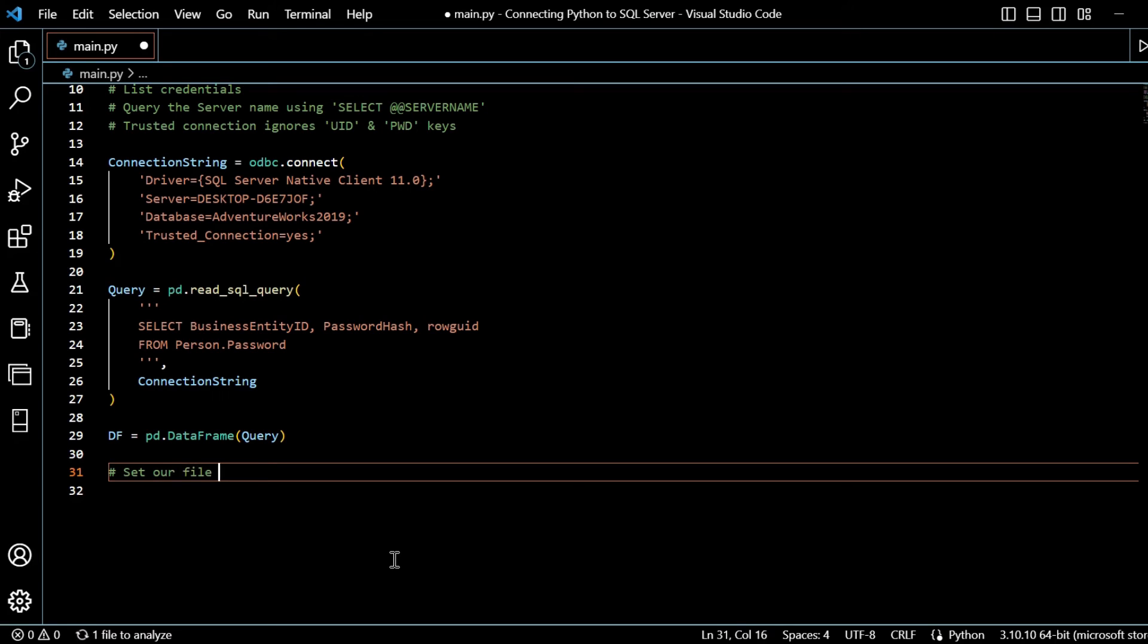And then we've got PD dot data frame query. And then we just want to set our file path. And you could specify what we would call a fixed file path, where you give the exact path in your computer, with C, users, desktop, files, Python files, whatever that may be. But we're just going to set a relative file path, so it'll output it in the same working directory.